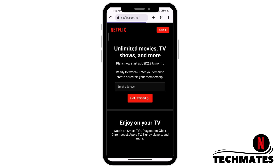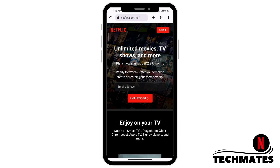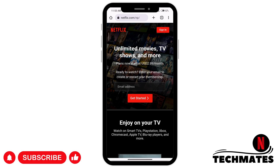You'll see the Netflix interface. If you haven't created an account, you can enter your email to create one or restart your membership. If you already have an account, click on Sign In at the top right corner.